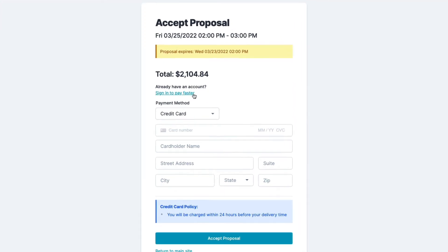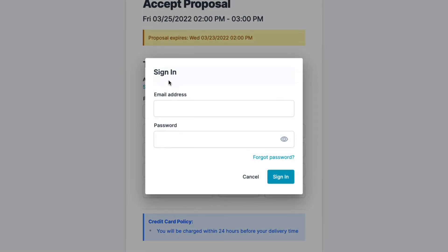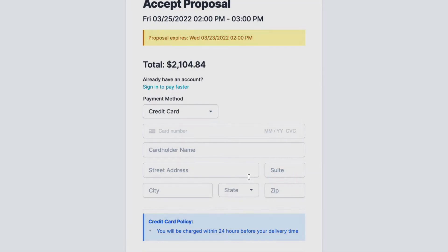Now if they were an existing customer, they could click on this sign-in link. And once they sign in, this is going to change and load in all their pre-saved credit card information that they can choose from.